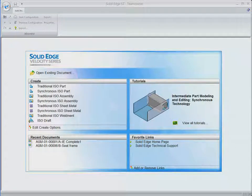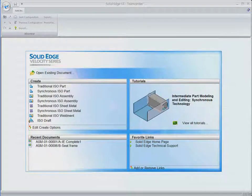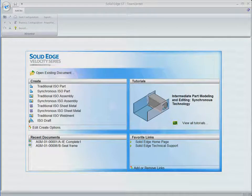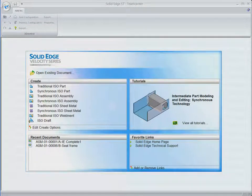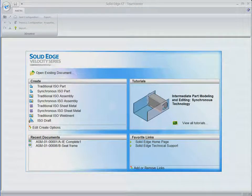The Solid Edge Embedded Client provides transparent integration between Solid Edge and TeamCenter and TeamCenter Express, resulting in faster completion of design projects.